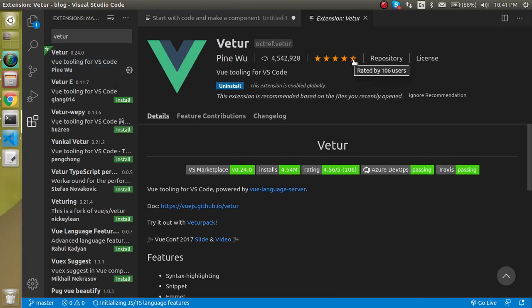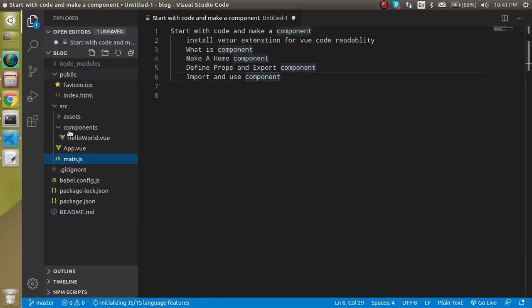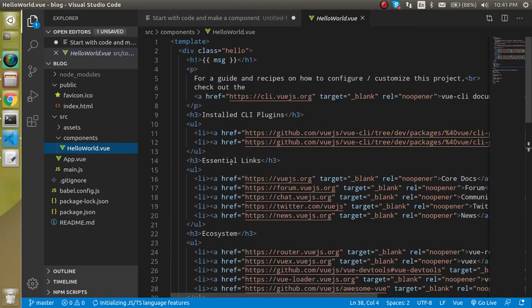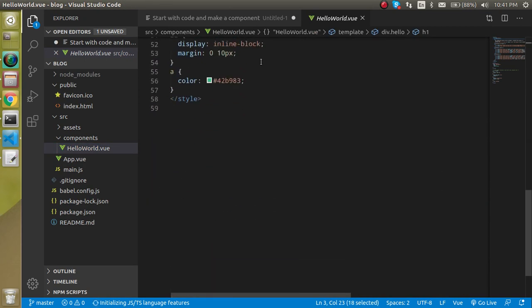You can see that it has a good rating, more than 4.5. When this is installed, now let's open this any Vue file and you will see that now your code is a little bit colorful and this is more readable.